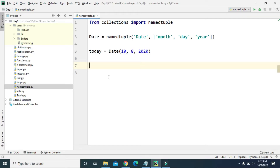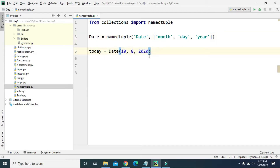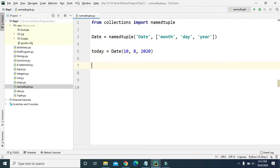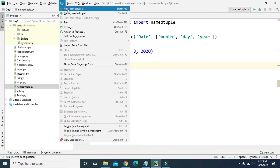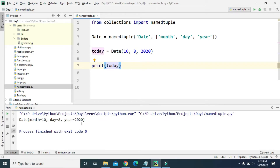So here we created a variable named today using the date namedtuple, providing three values for the three keys: month is 10, day is 8, and year is 2020. If we try to print today, it prints that today is the date with month 10, day 8, and year 2020.